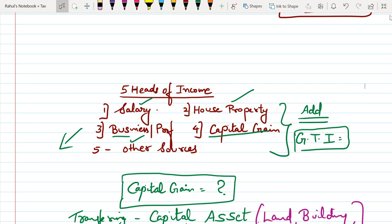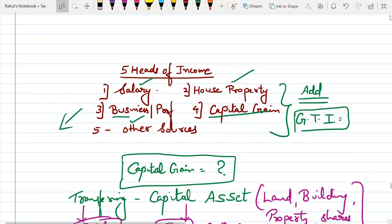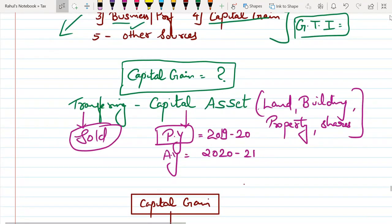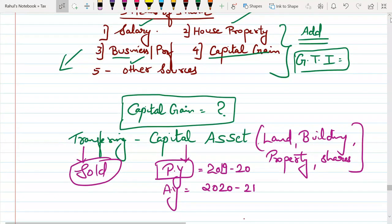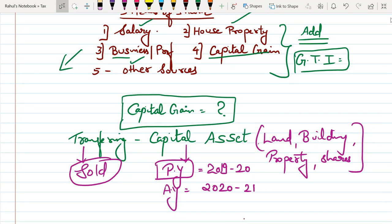In capital gain, if we look at capital asset — any transfer of a capital asset will be considered as capital gain. Capital asset includes land, building, property, and shares. These things are covered under the definition of capital asset.